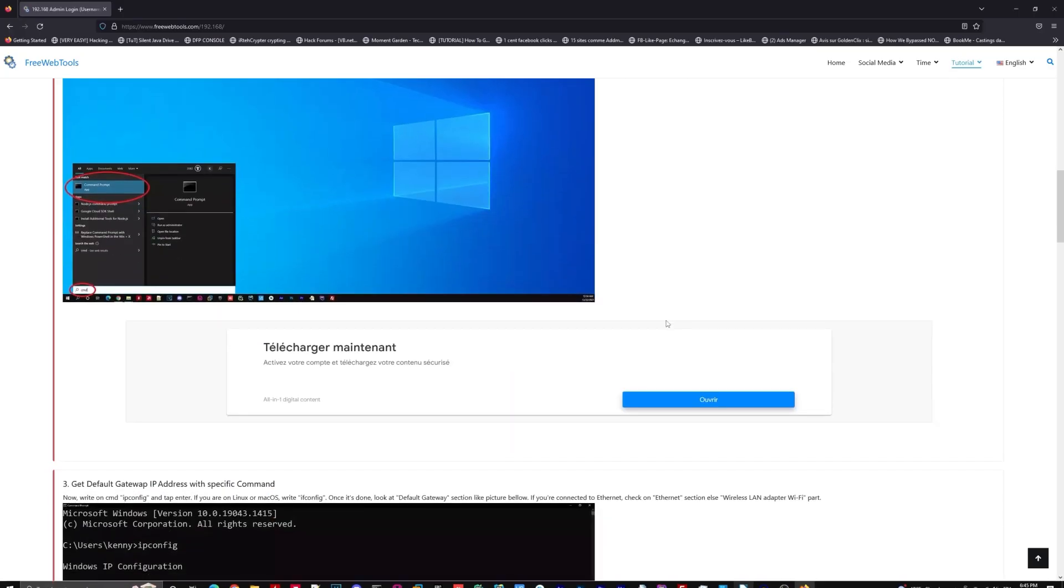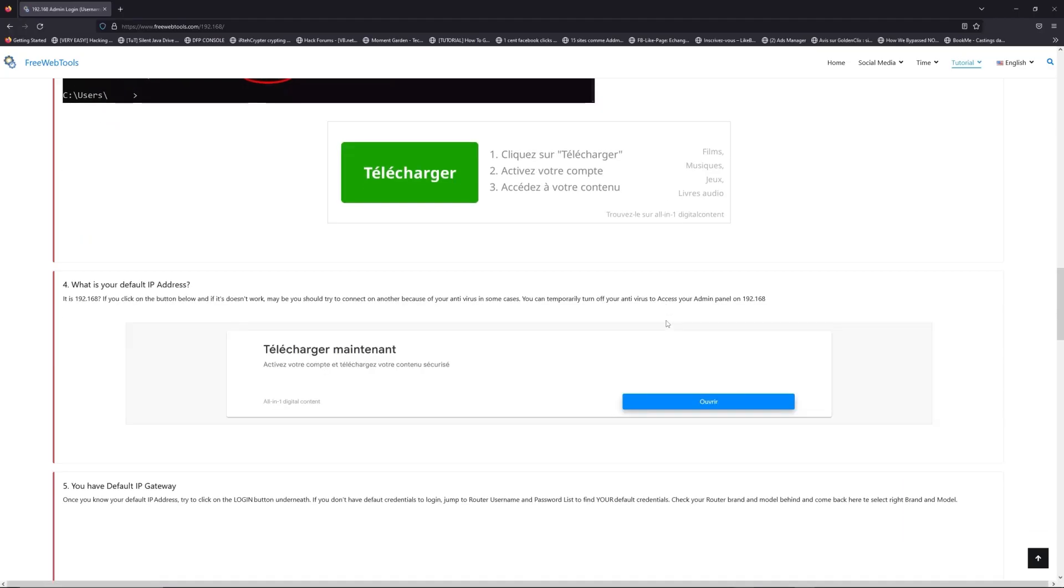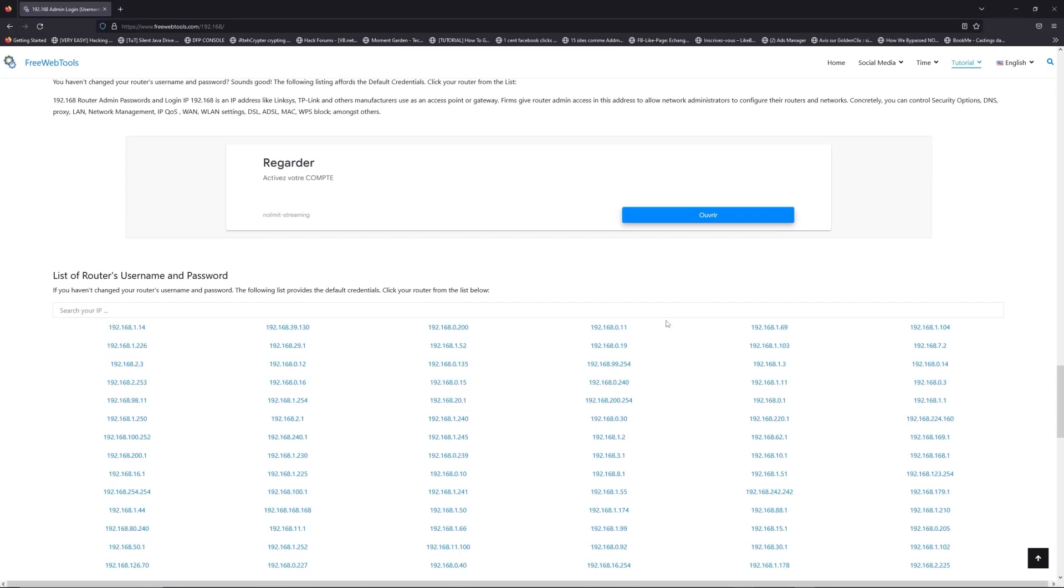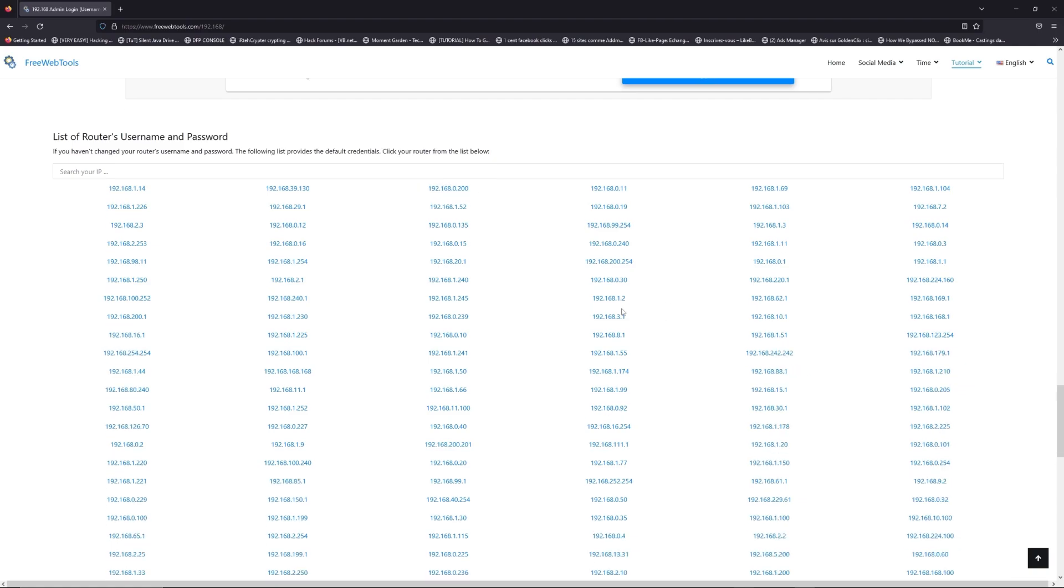Once you know your default IP address, click on the link in description if you don't know your default credentials to login.